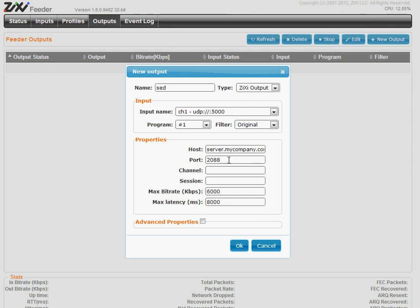The port. The Zixi public port is usually 2088. If you change it in Broadcaster, then enter the new port. This is not UDP port. This is Zixi proprietary protocol.